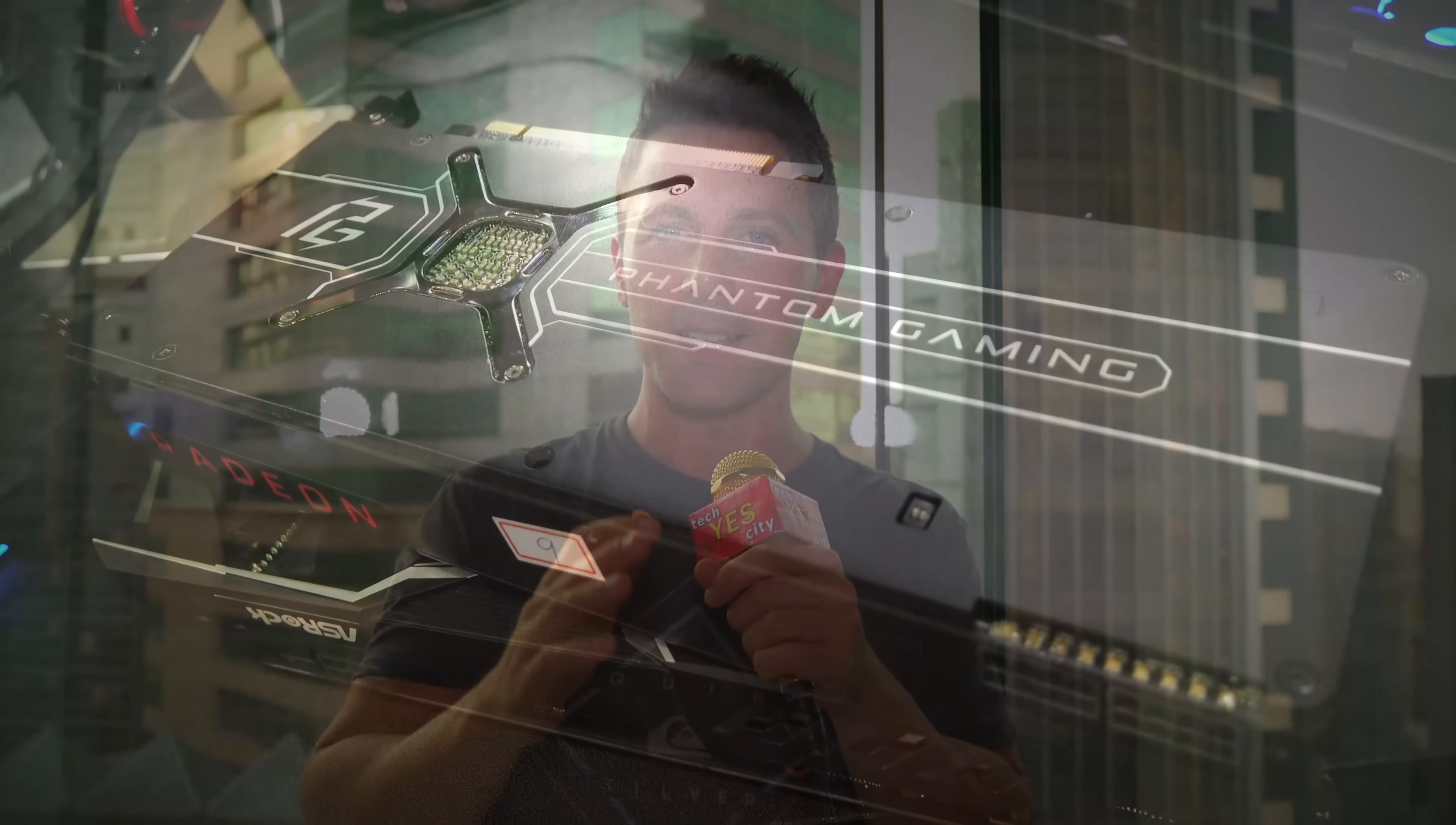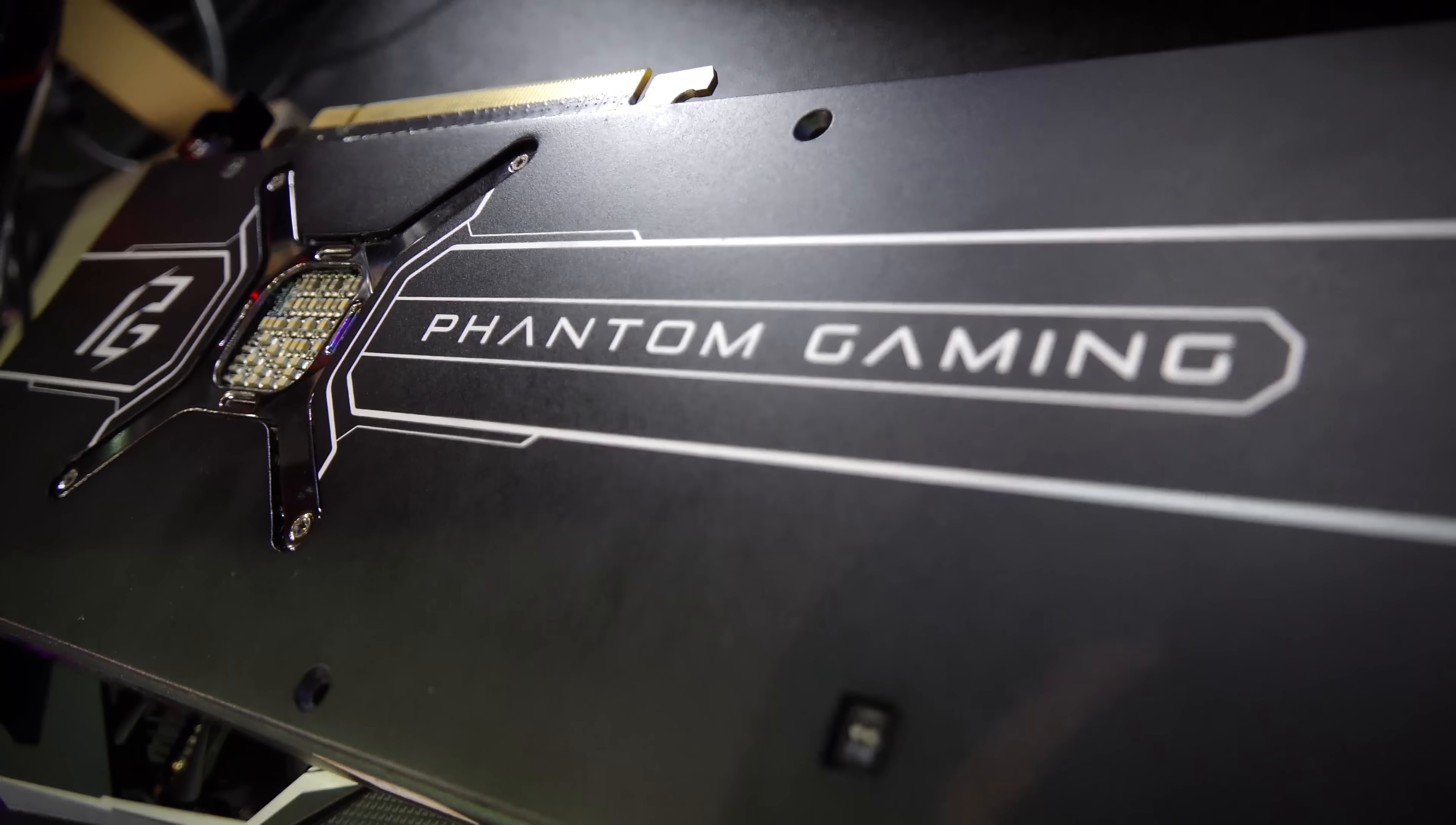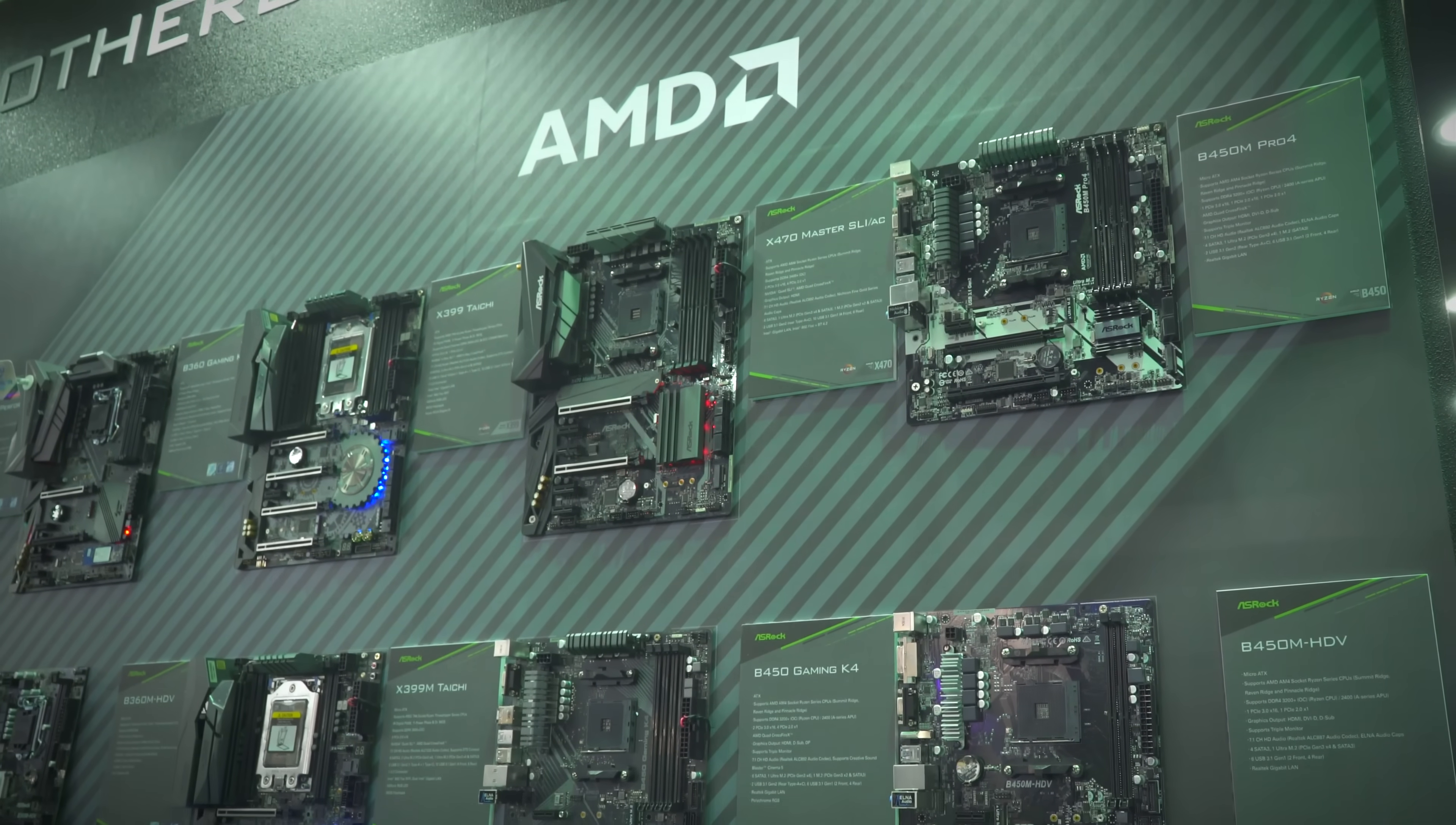In 2018, ASRock have been releasing a lot of cool products, some of which I've already covered here on the channel, ranging from motherboards to graphics cards.